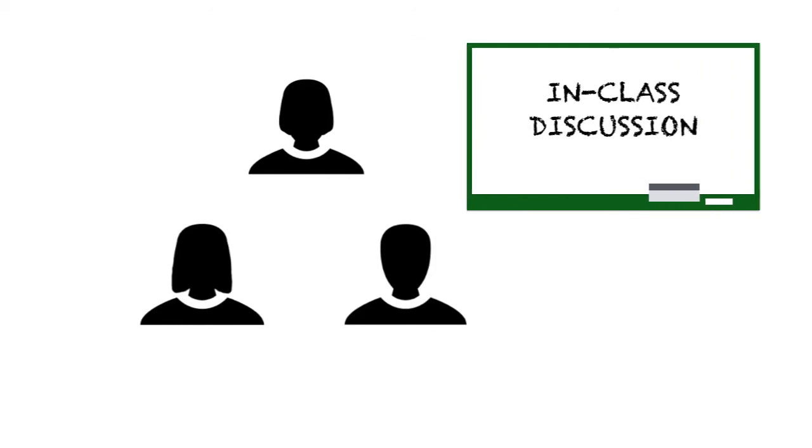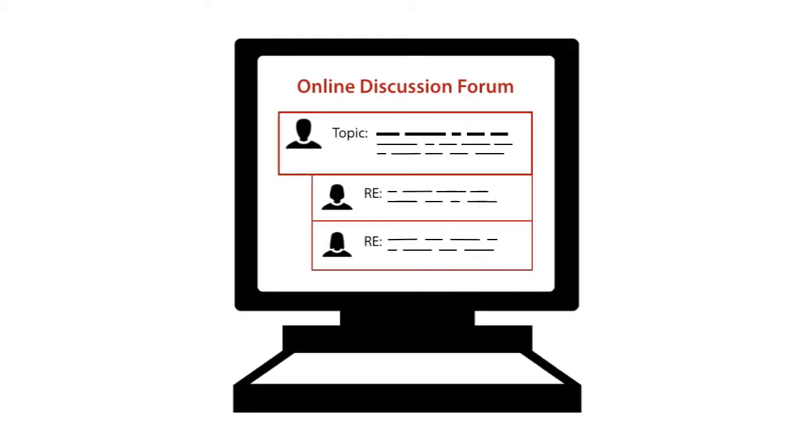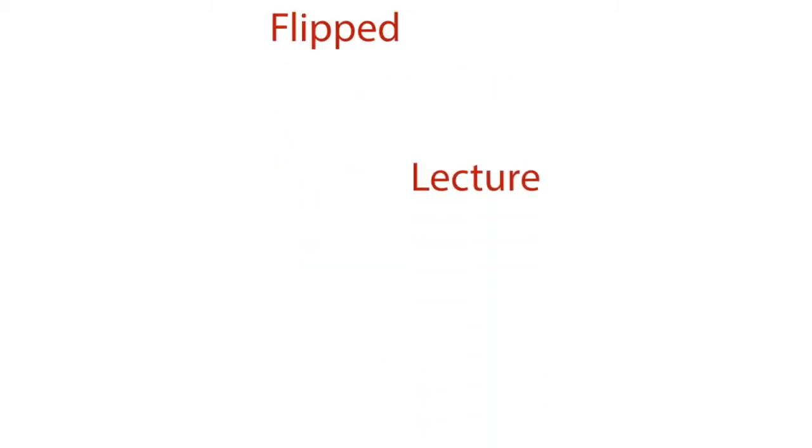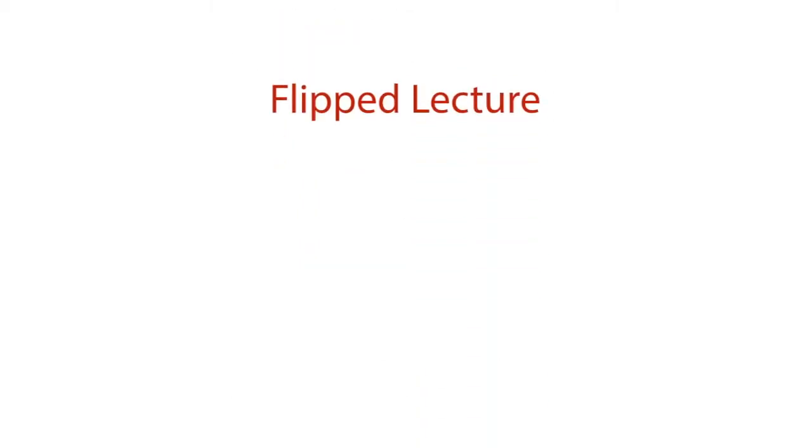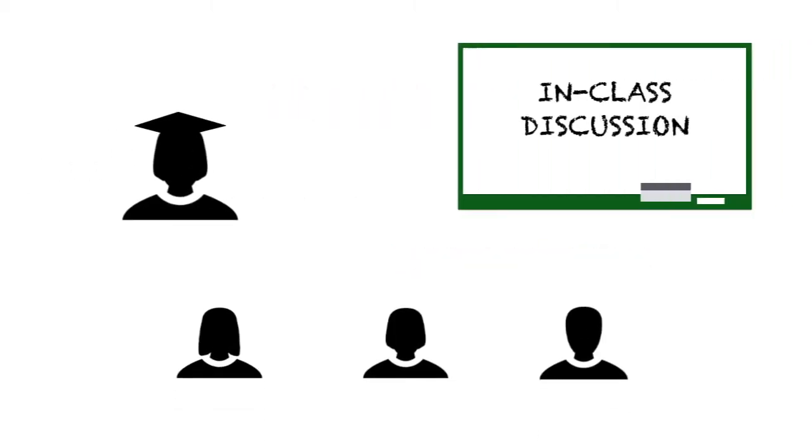And if you wanted to move this online, you could have an online discussion forum. In my class, I'm using a flipped lecture to be able to make the storytelling more engaging and then to be able to use classroom time where we can have more productive discussions about course material, particularly if students have had to take a quiz on the readings before they come to class.